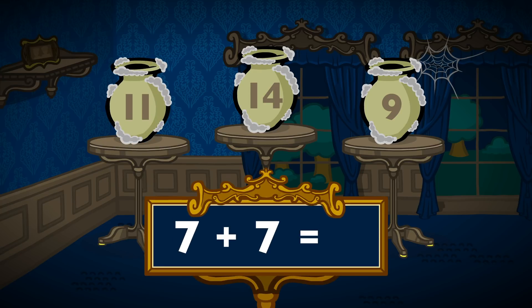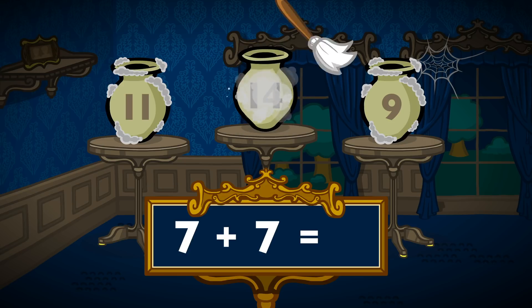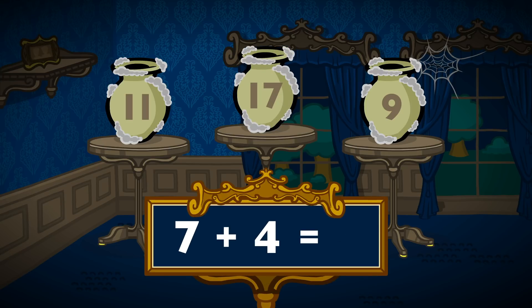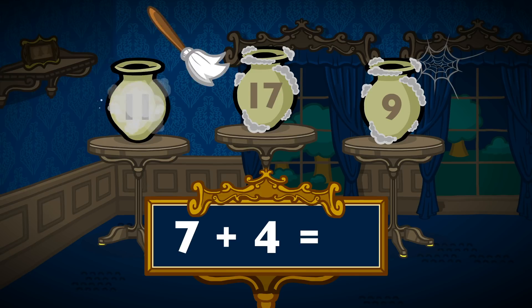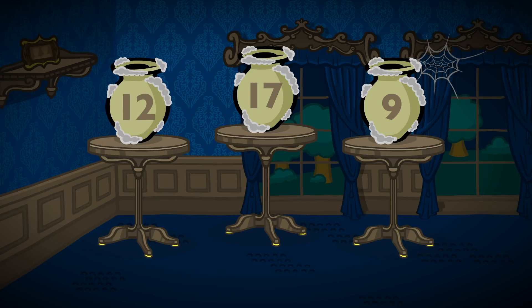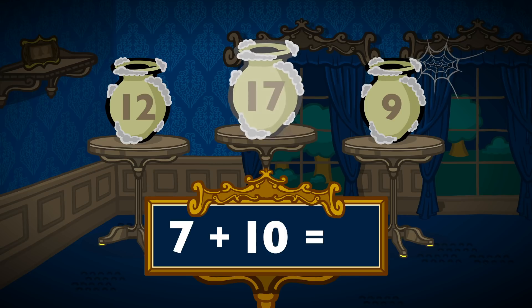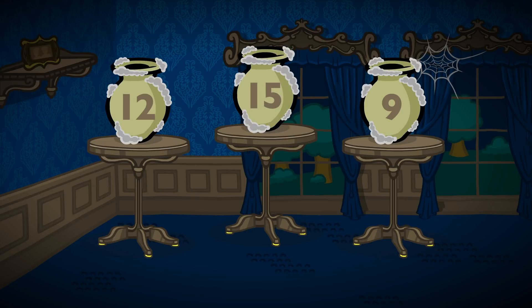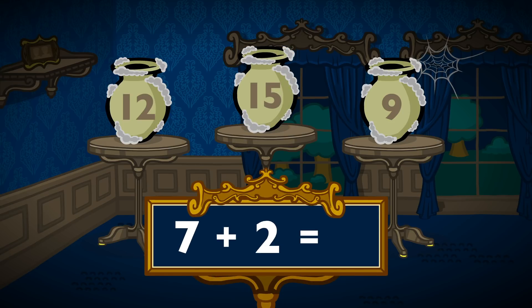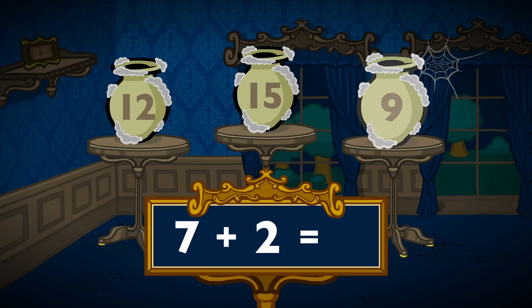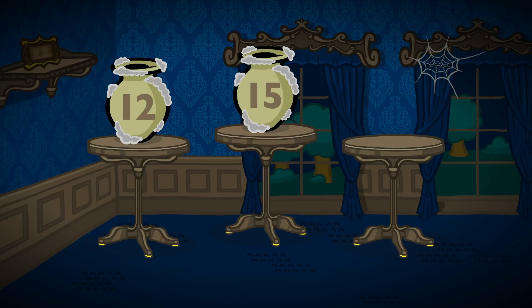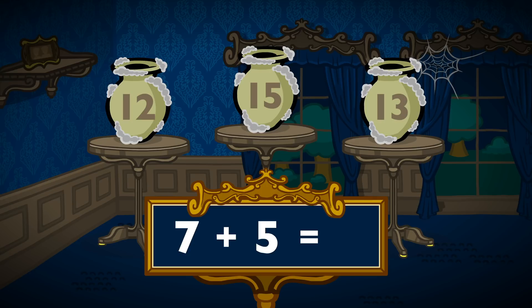7 plus 7 equals 14. 7 plus 4 equals 11. 7 plus 10 equals 17. 7 plus 2 equals 9. 7 plus 5 equals 12.